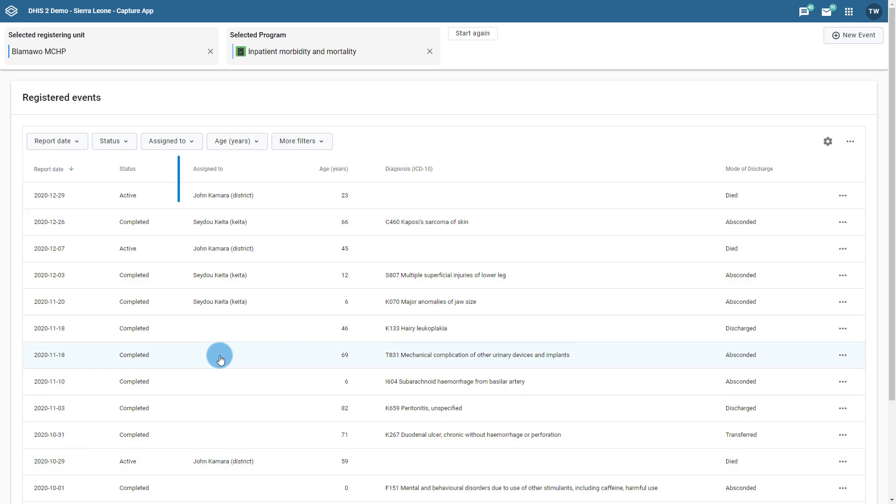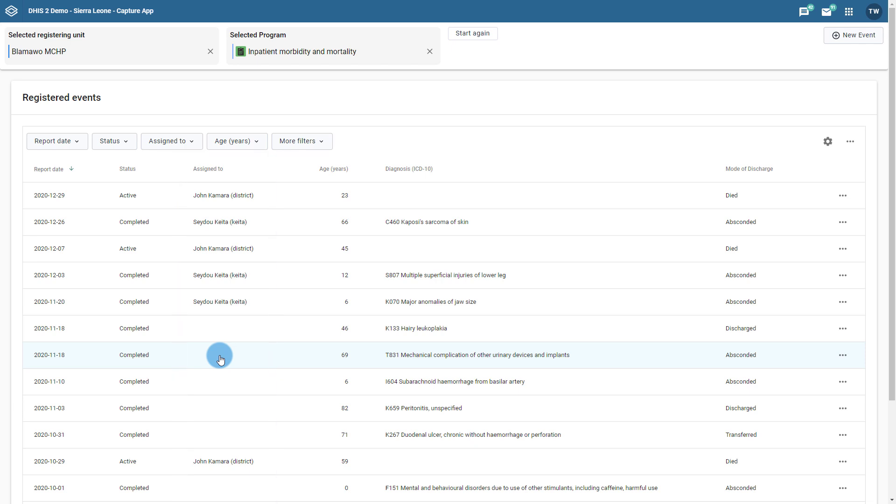We can see a new column in this list that is not available in previous versions of DHIS 2, the assigned to column. This column indicates the person that has been assigned the event when the event is assigned to a particular user. A number of events have been assigned which will allow the users to filter out these events based on this user assignment.